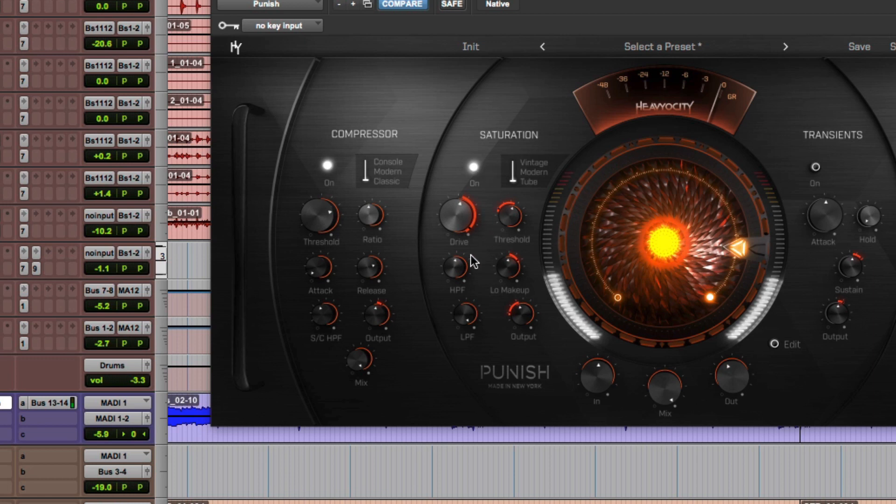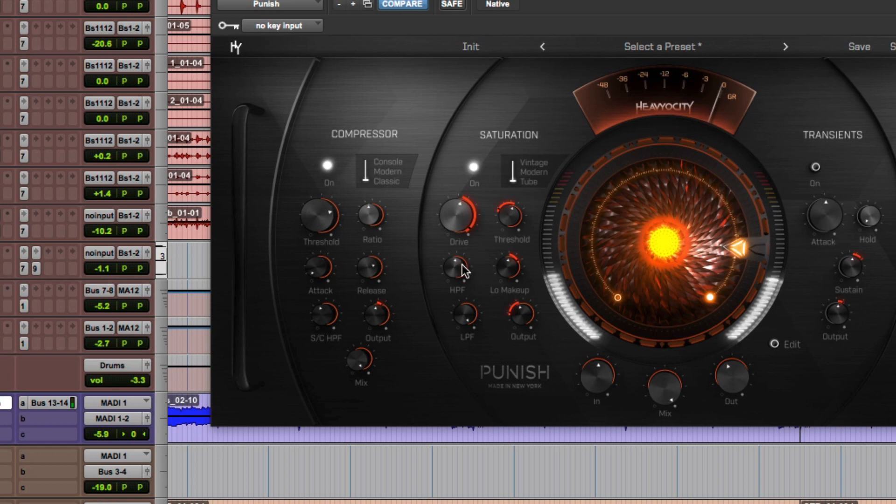And just like on the compressor, I'm using the high pass filter here at around 115 hertz or so to allow the lower frequencies to pass through unaffected by the saturation.